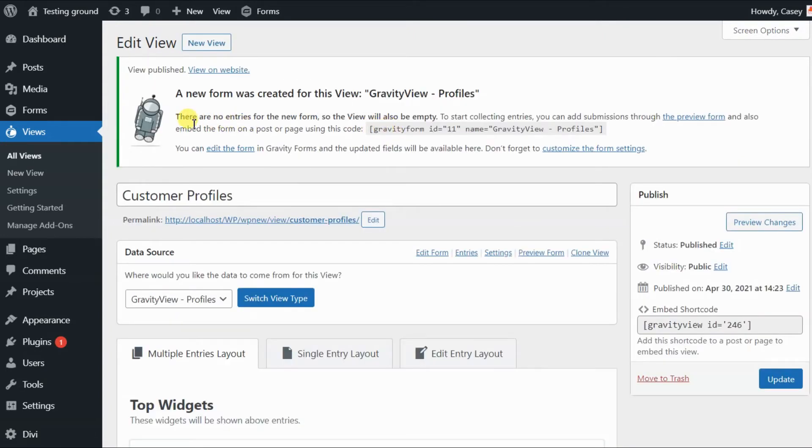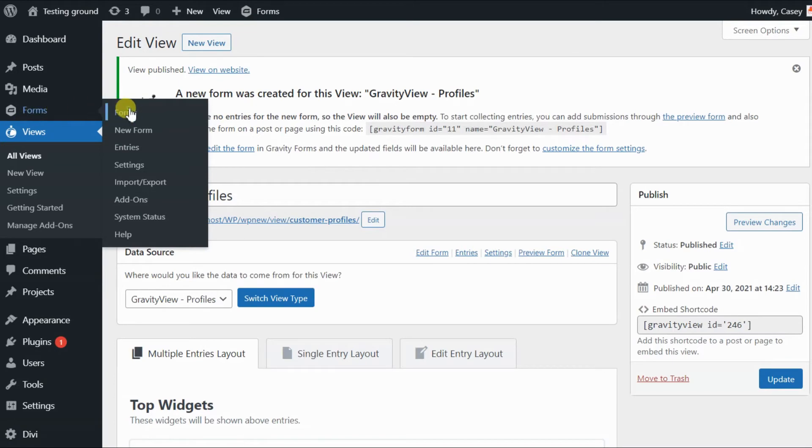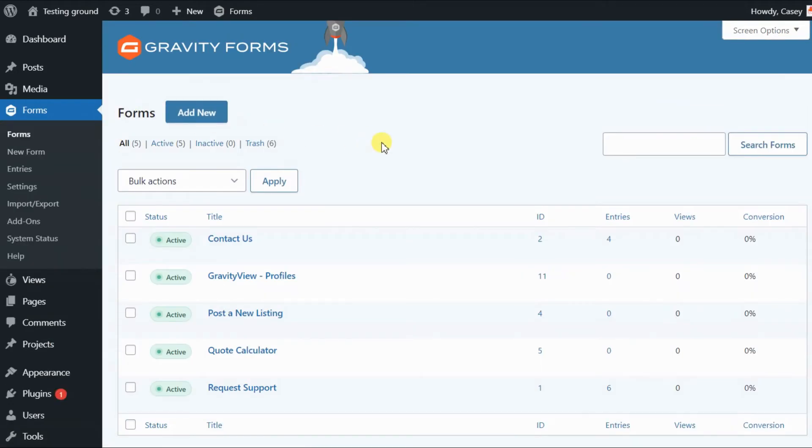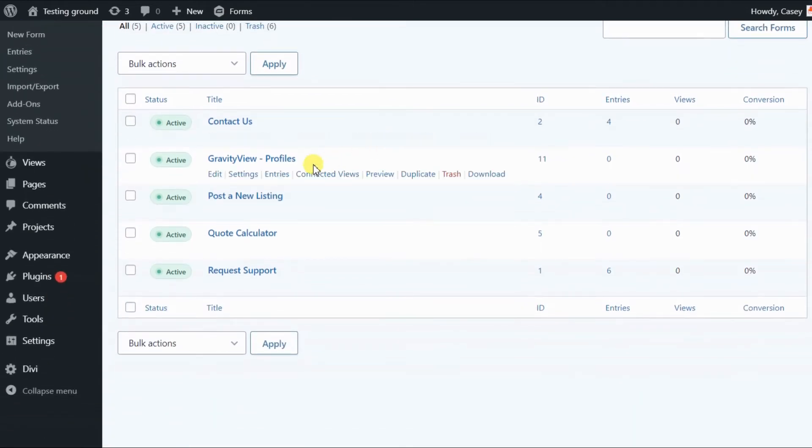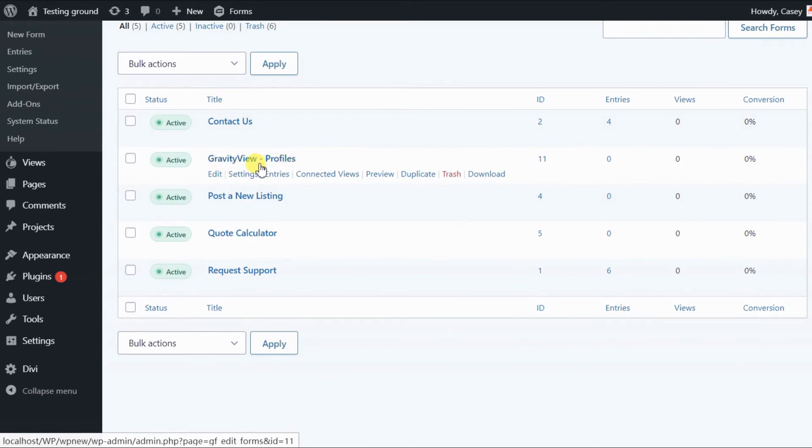Let's check out our forms in Gravity Forms. As you can see here, Gravity View has created a new form for us called Gravity View Profiles.